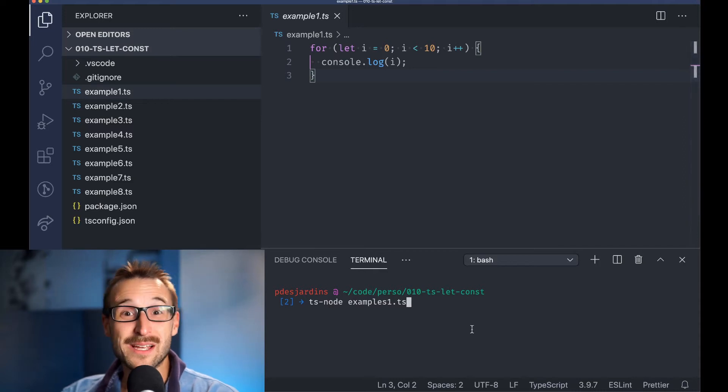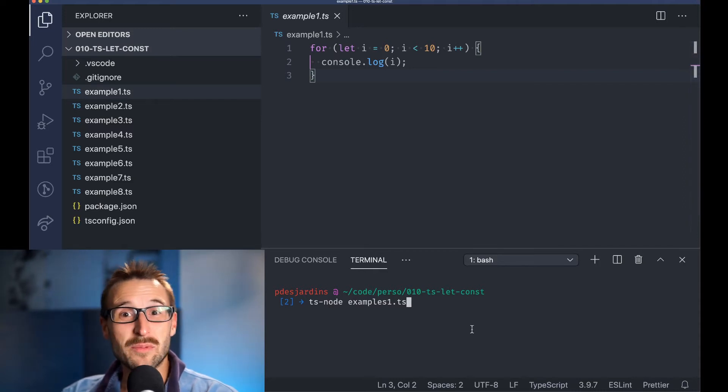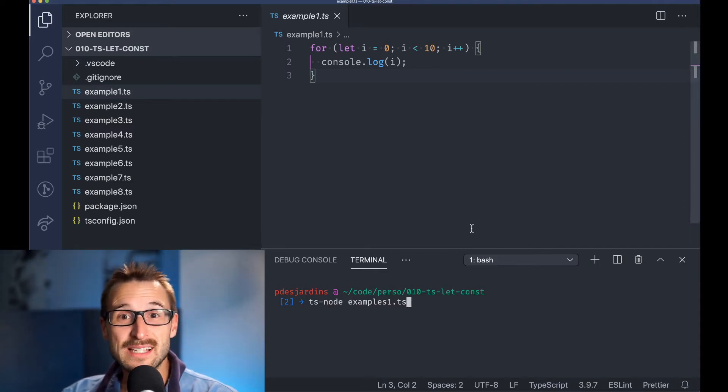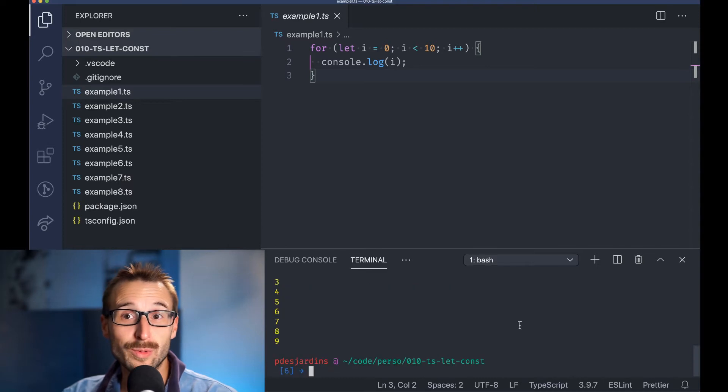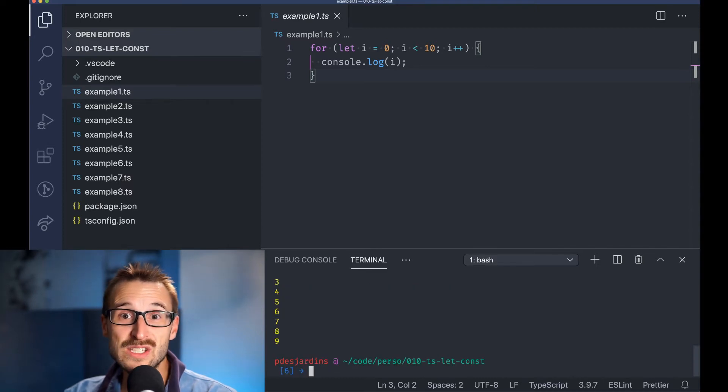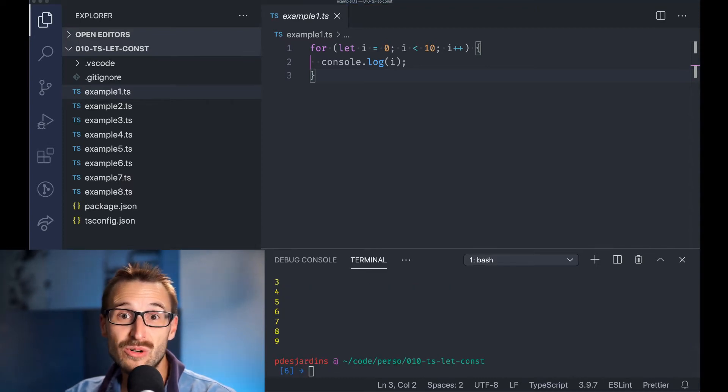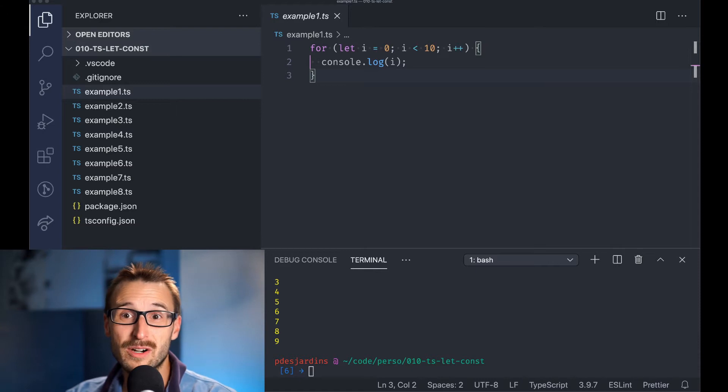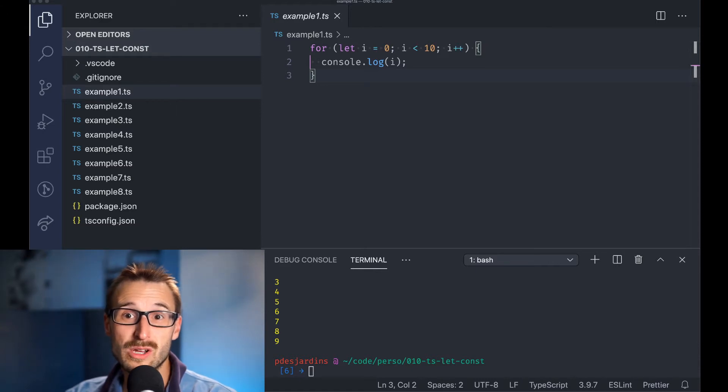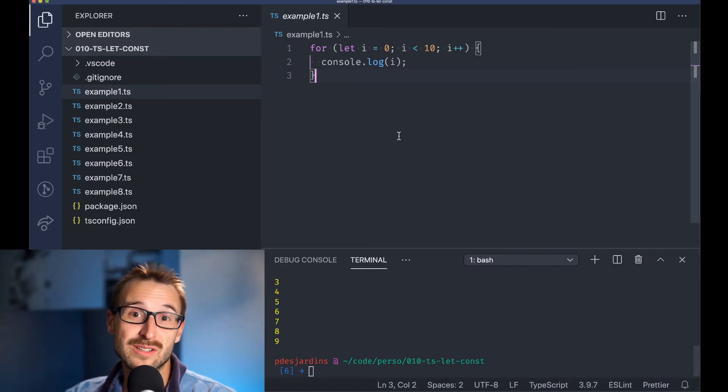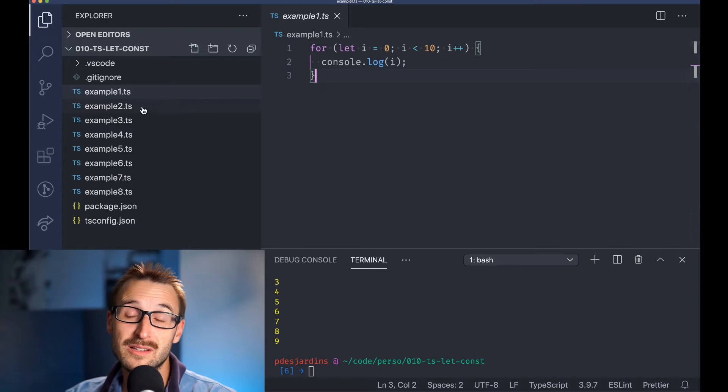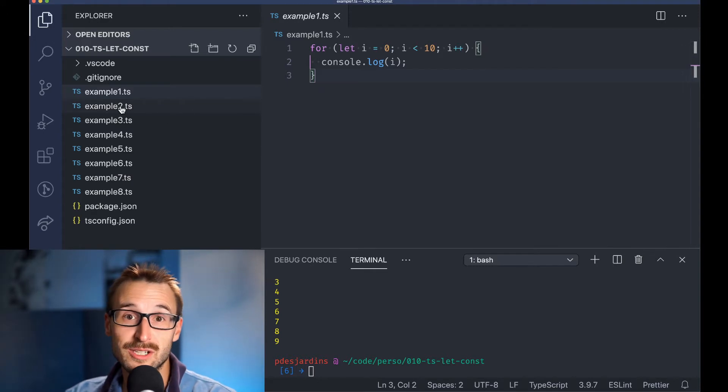The two times that I know on top of my head that I use let is when I iterate in a for loop. That is a case where the value will change, or if a variable is getting transformed inside a function like a concatenating string.